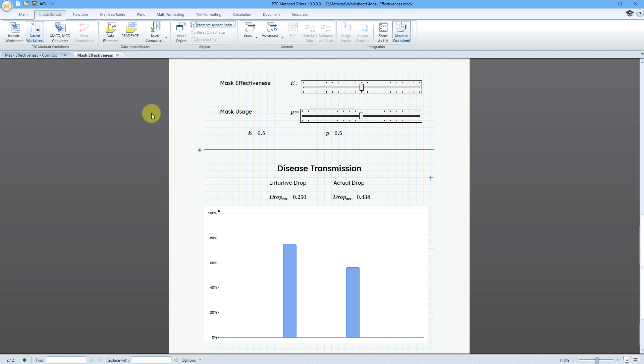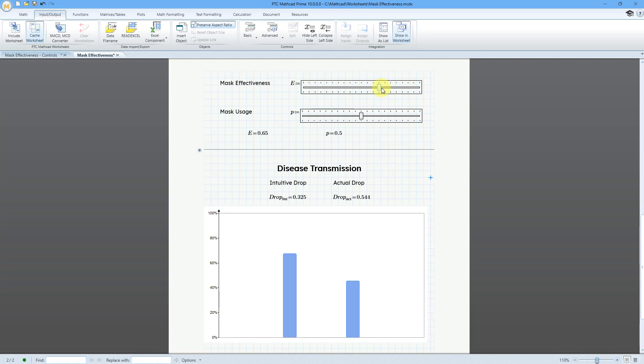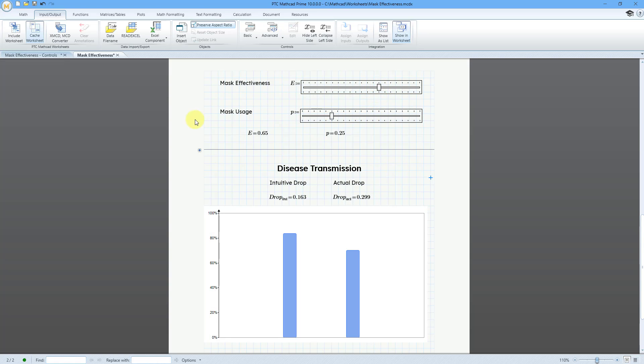I wanted to replicate something at the 3:53 mark where they used slider controls for the effectiveness of masks and the usage of masks in order to show the intuitive drop in disease transmission versus the actual drop in disease transmission.